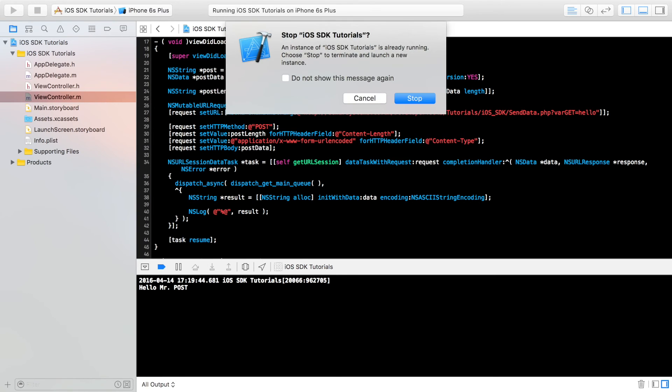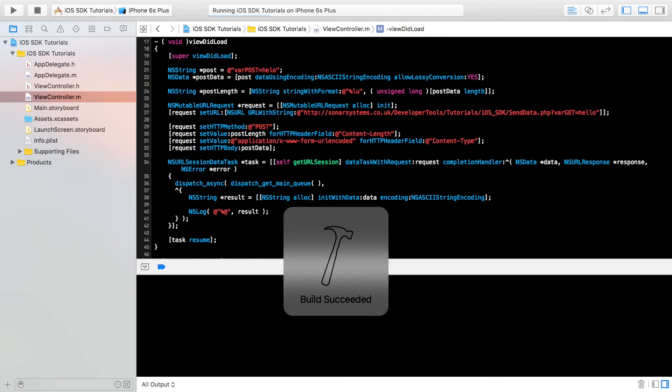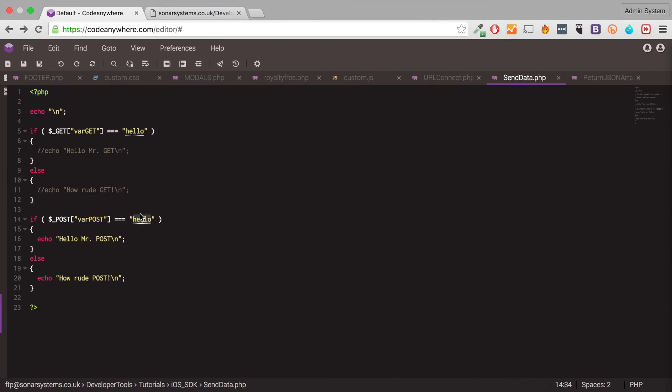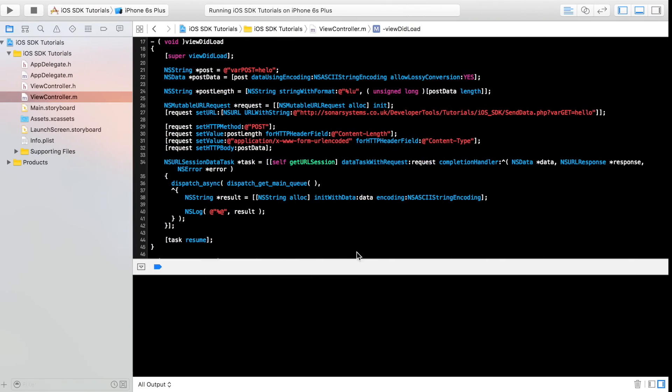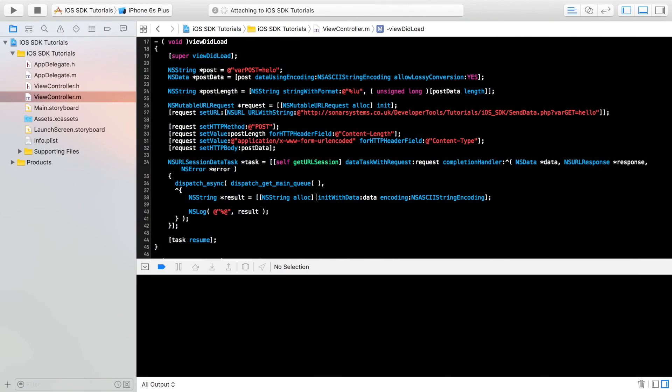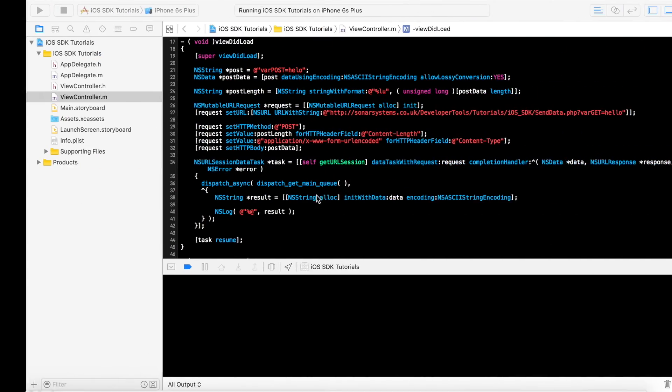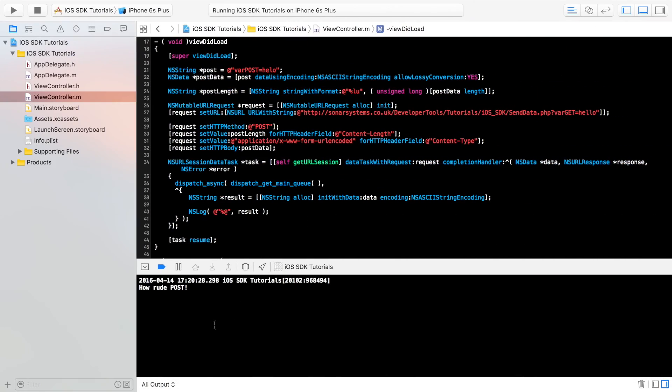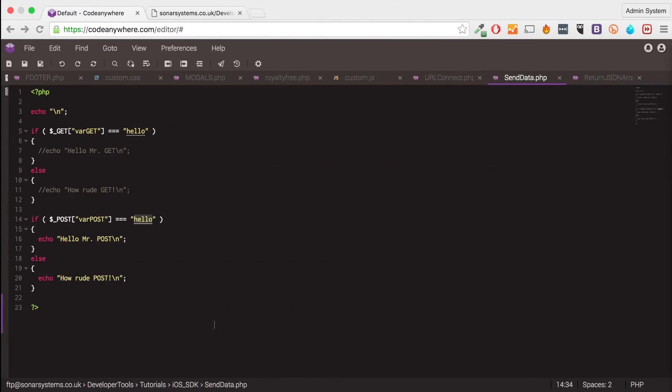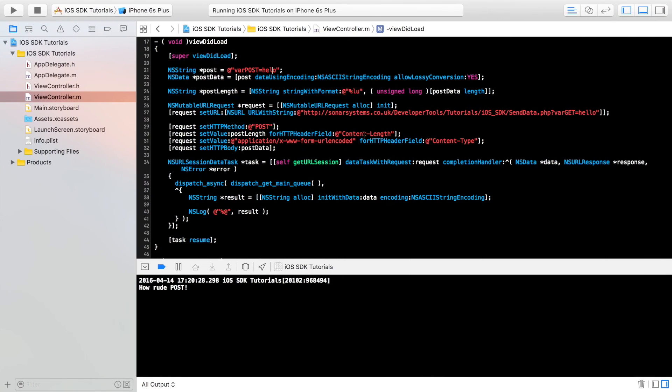But if let's say I were to just remove one out, this is no longer the same as this. It should not return hello, Mr. Post. It has returned how rude post. So that's how you send data using the get and post methods.